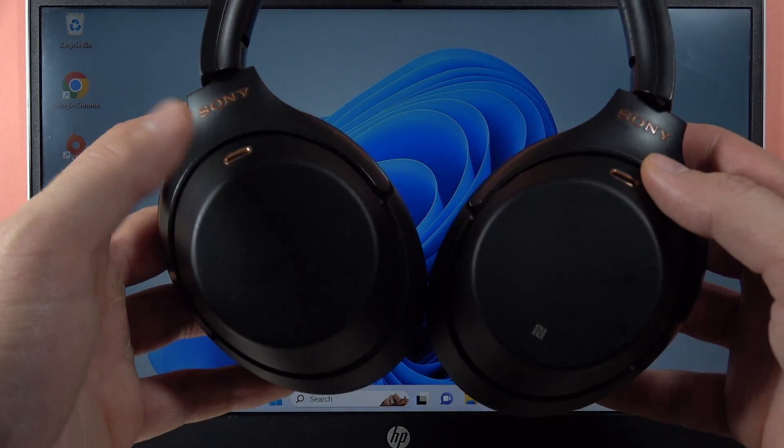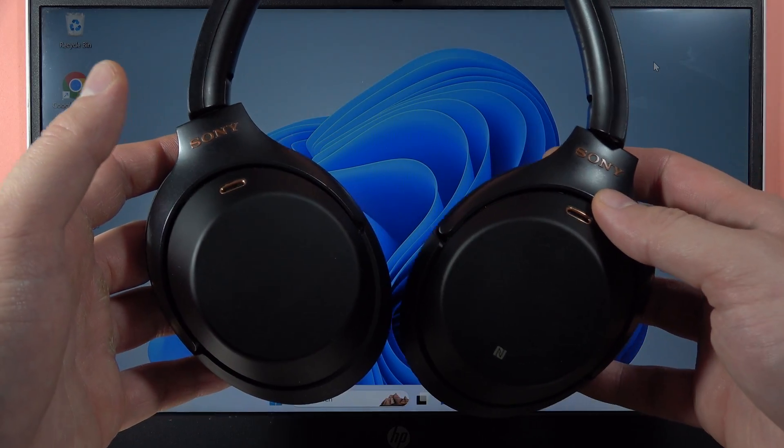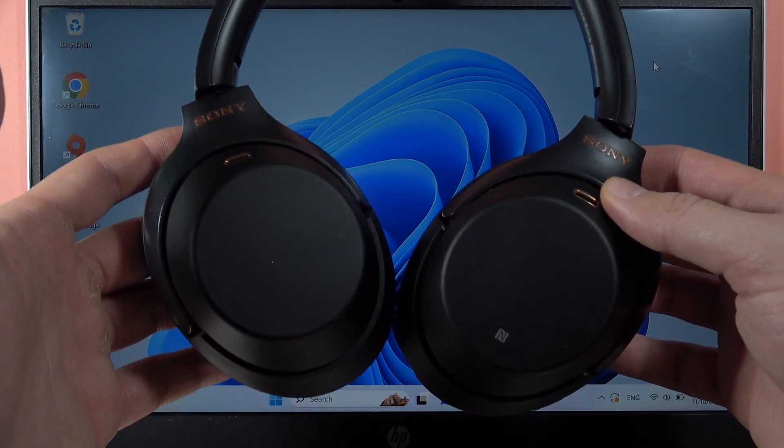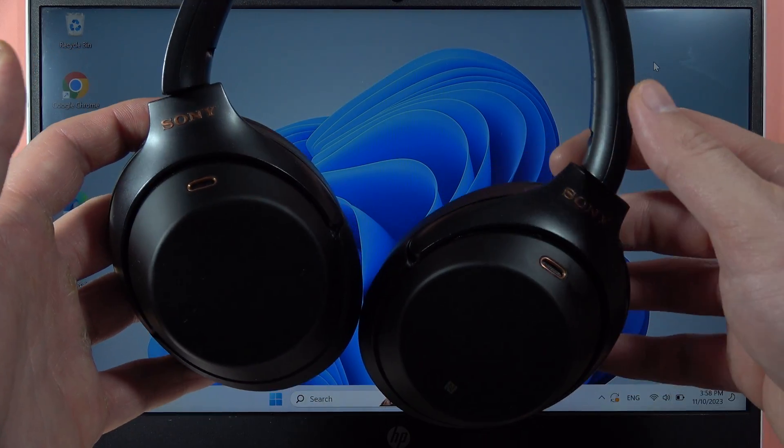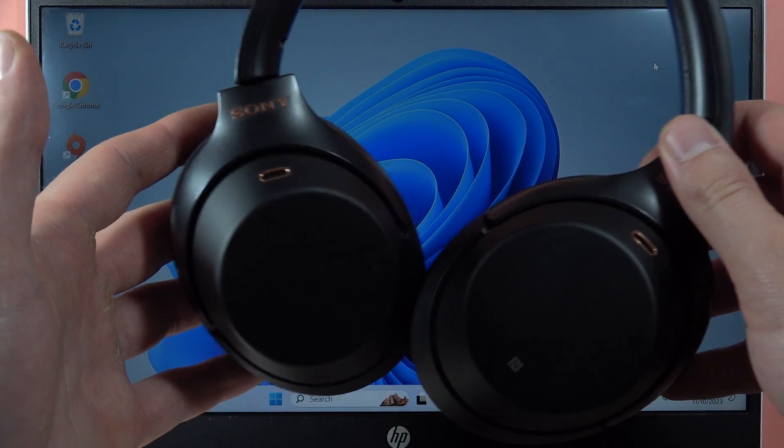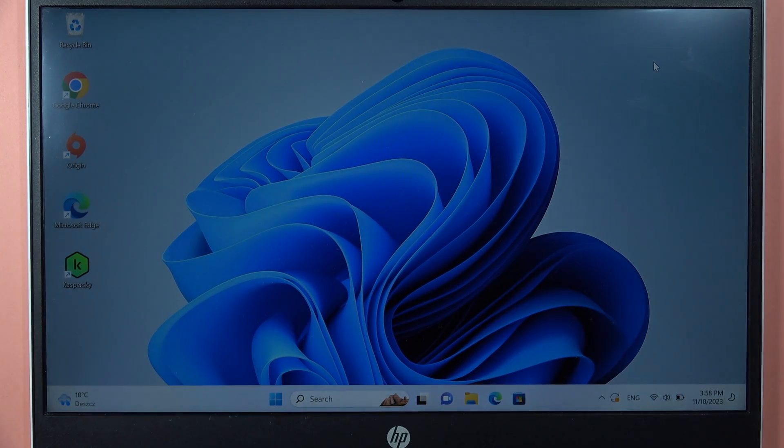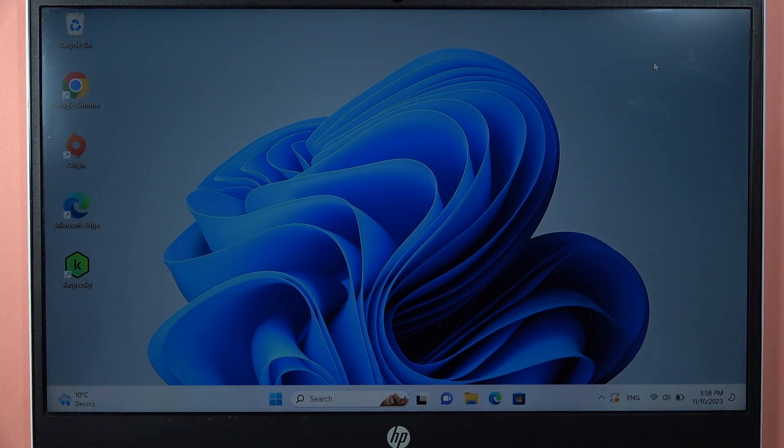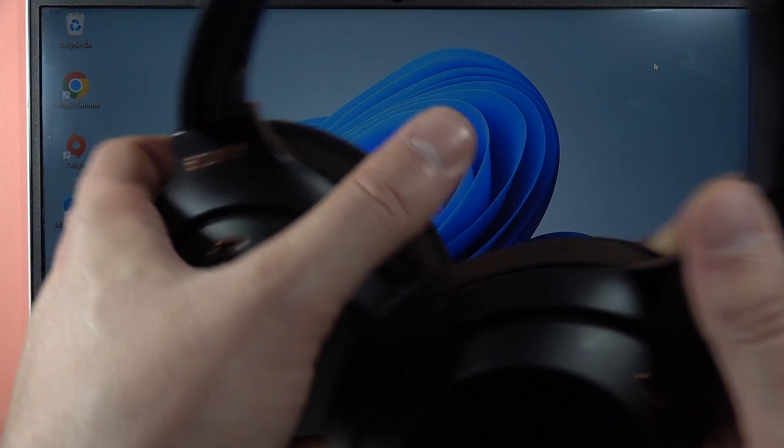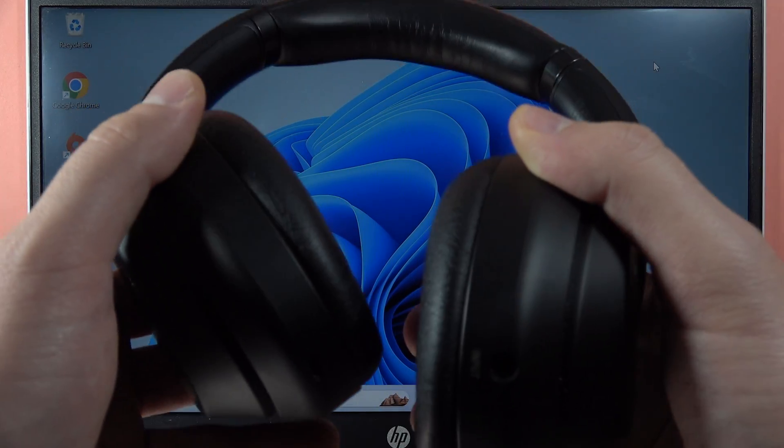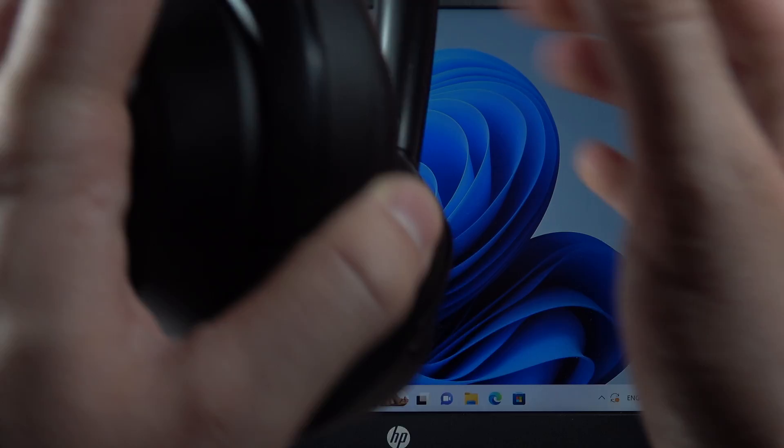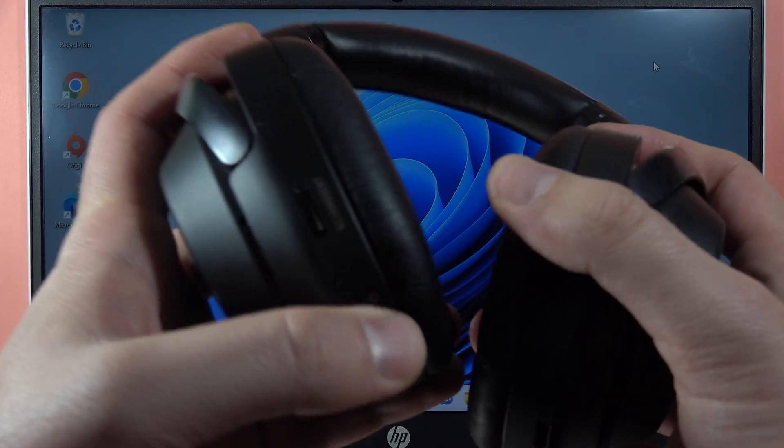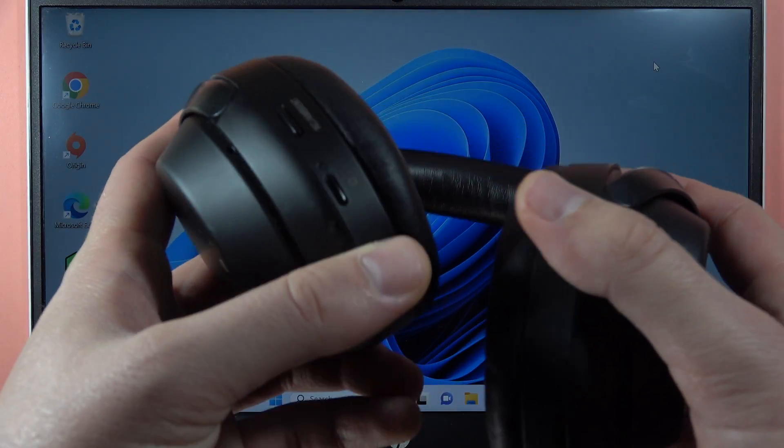Hey, if you want to pair your Sony WH-1000XM4 with your Windows PC, first of all, you have to grab the earbuds and be sure that they are turned off. So we can turn them off by using this button.